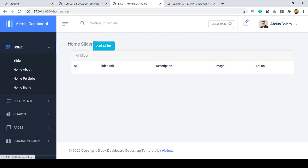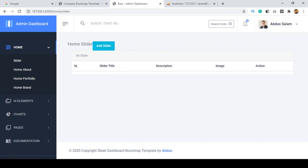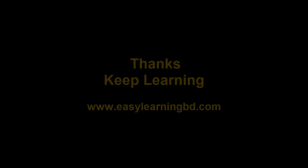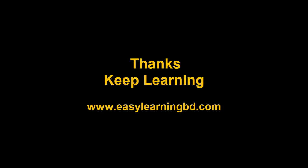When you click Add Slider it should navigate to another page where we can insert slider data. I will continue this process in the next video and show you that with a live example. Thanks for watching, I'll see you in the next video.